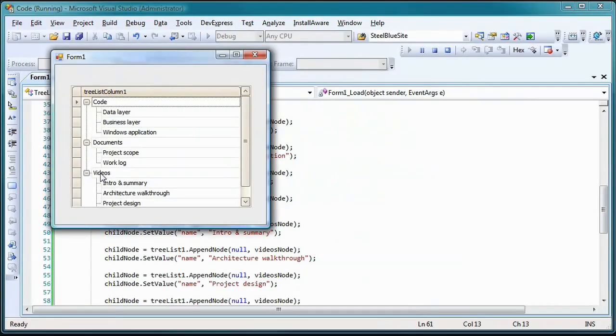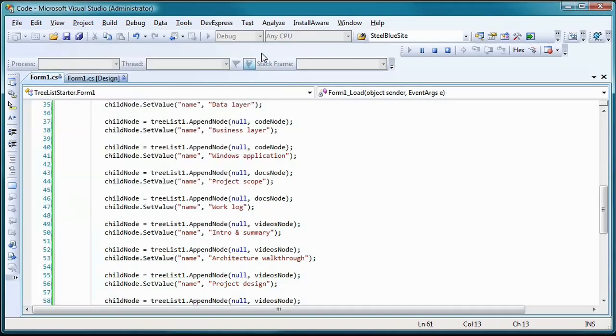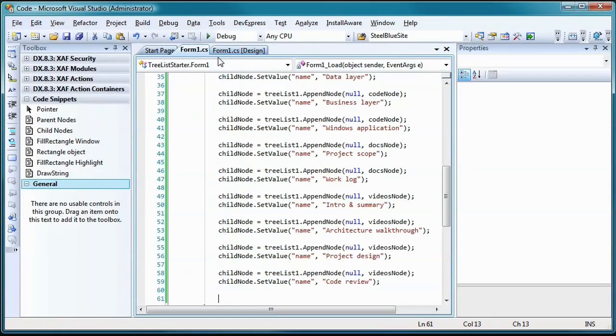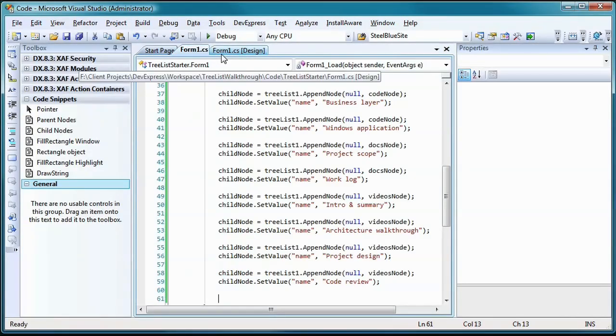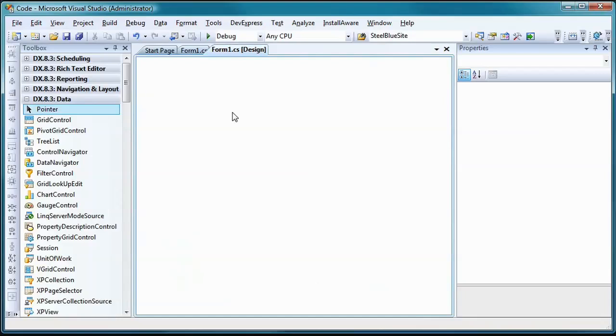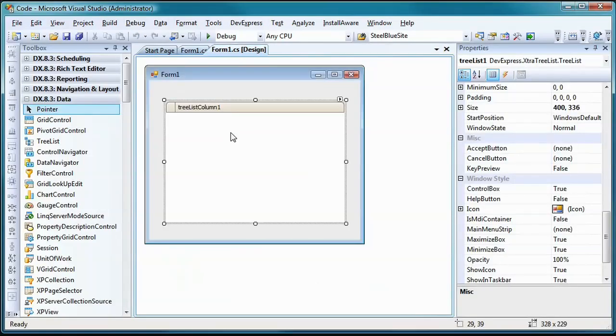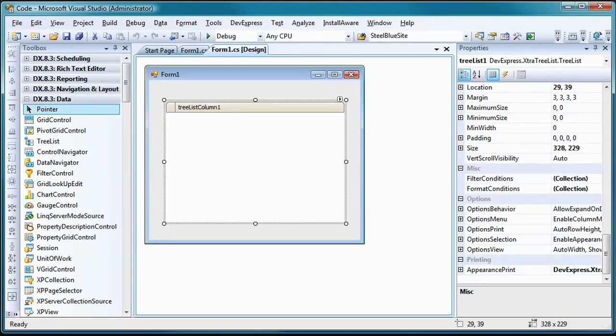By default, the TreeList control is configured to display column headers and row indicators. This gives it a grid-like appearance, which is what I want to change. To make the TreeList look like a conventional tree control, I'll access the OptionsView property in the property browser.